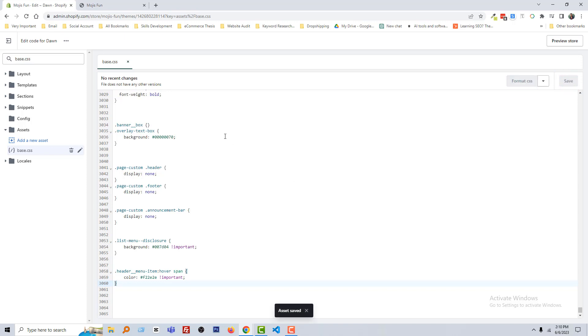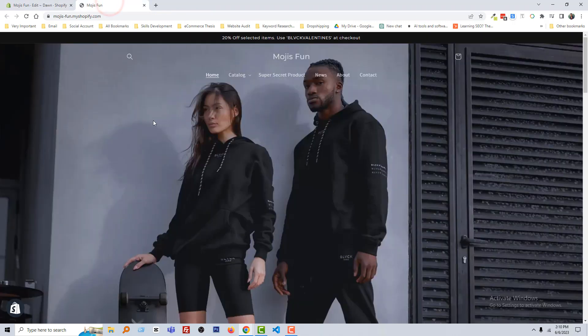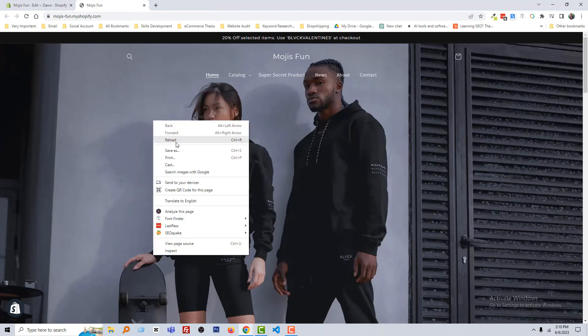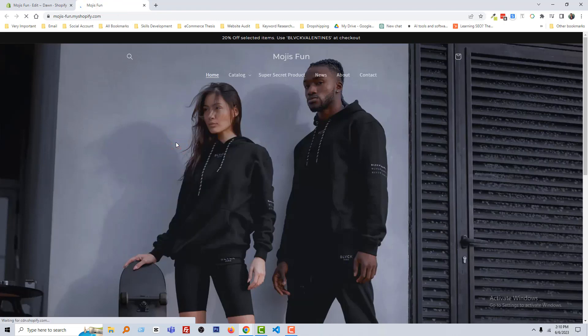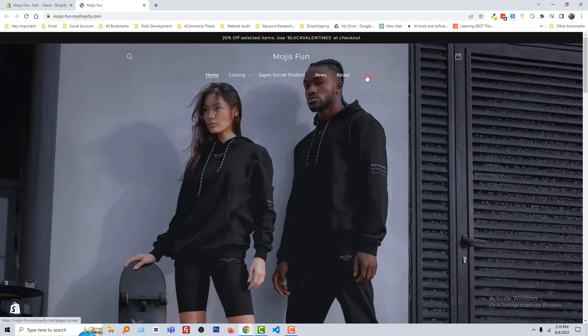Asset saved. Now reload my home page and hover — wow, it's working! So thank you for your time to watch this video. If you think this video is helpful, then click on the like button and subscribe to my channel. Have a nice day, bye bye.